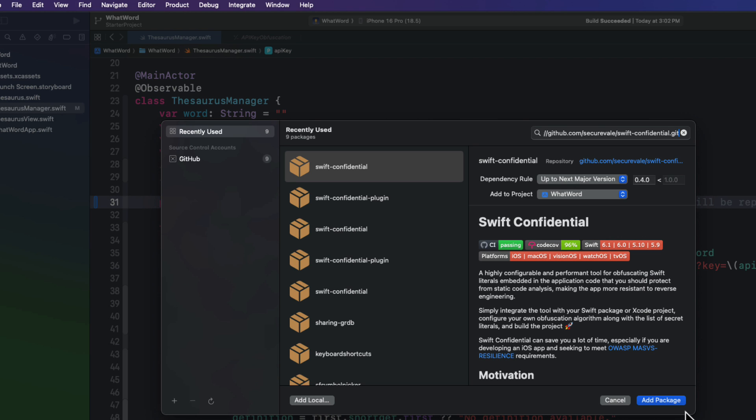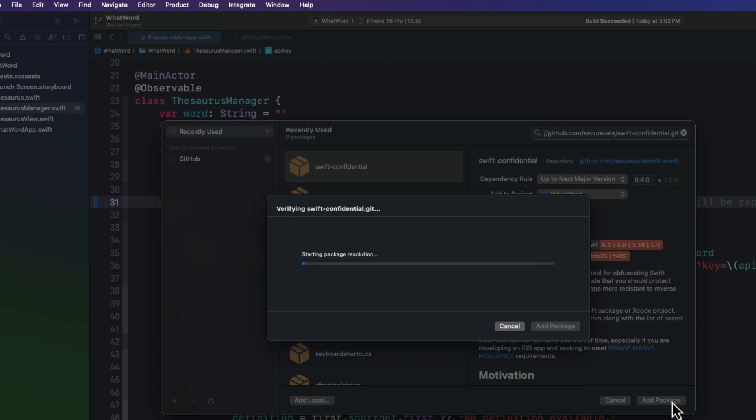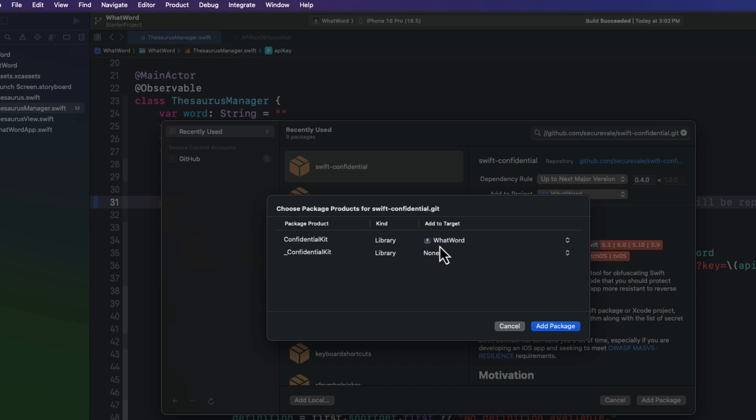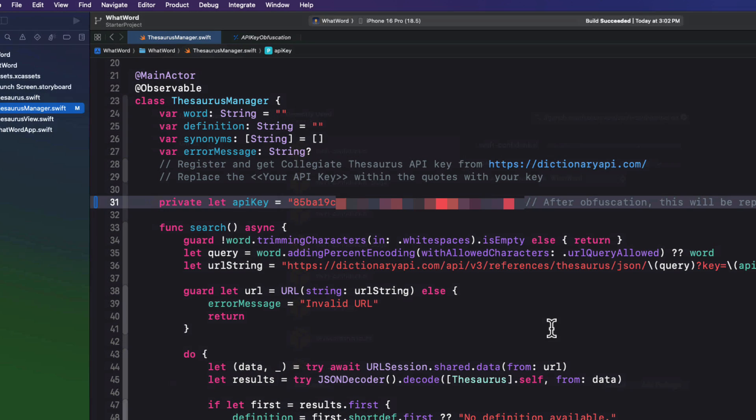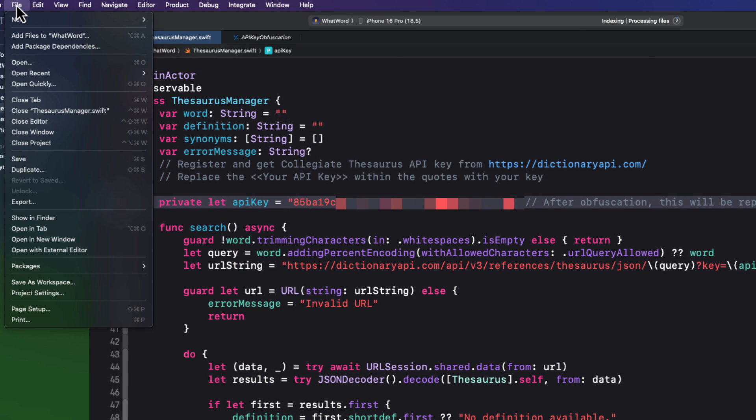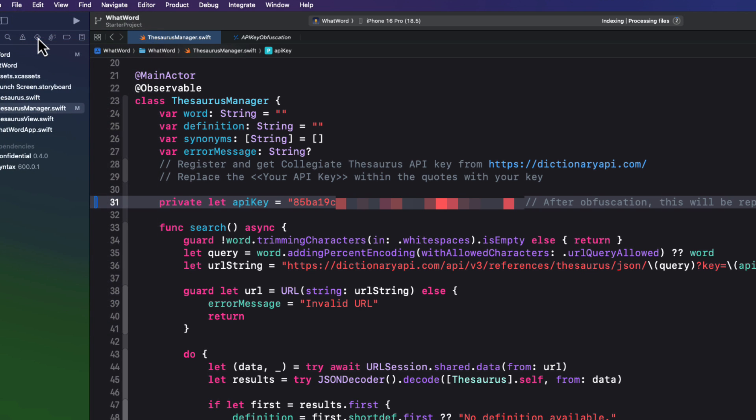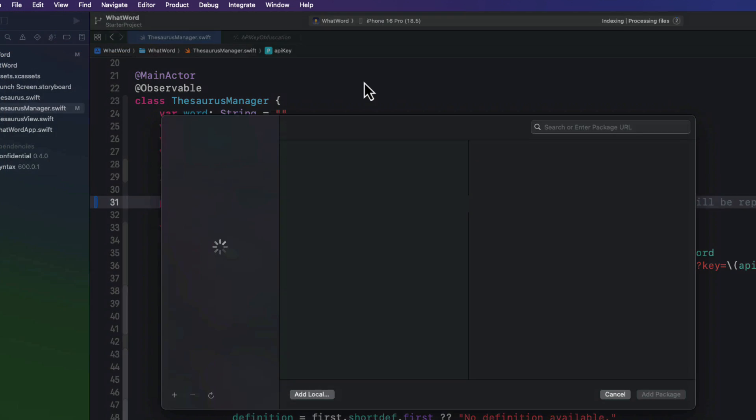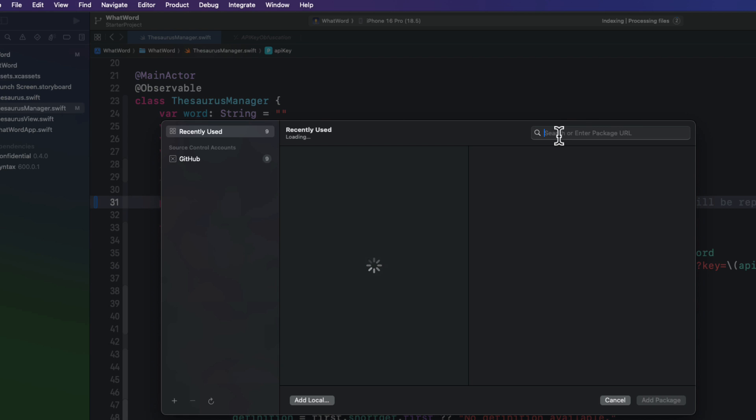The first one we need is the Swift Confidential package. When prompted for the Swift Confidential package, make sure you check the box for the Product ConfidentialKit and add it to your app target. Do not include the underscore confidential. And then the second package we need to install is the Swift Confidential plugin.